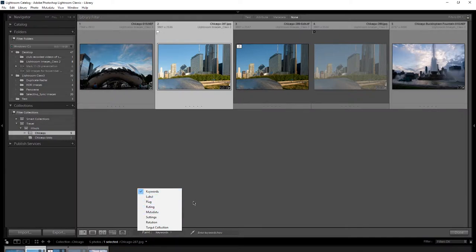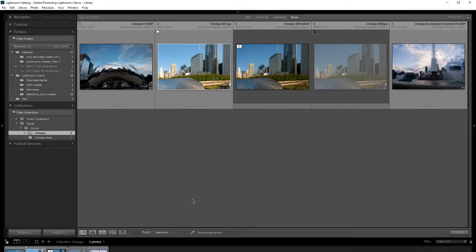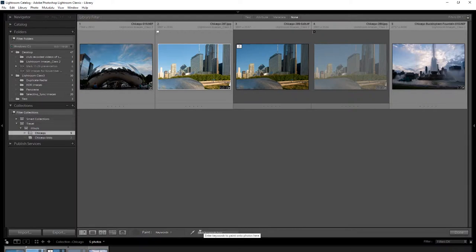Here's an example of how it would work well. Suppose you had a bunch of photos with different people in different photos and you wanted to keyword them — keywords are a way to search later. Say Bob wasn't in every picture but was in a bunch of them, so you wanted to attach Bob's name to multiple images. You click on the paint can, select keywords, and then here's where you type in a name.